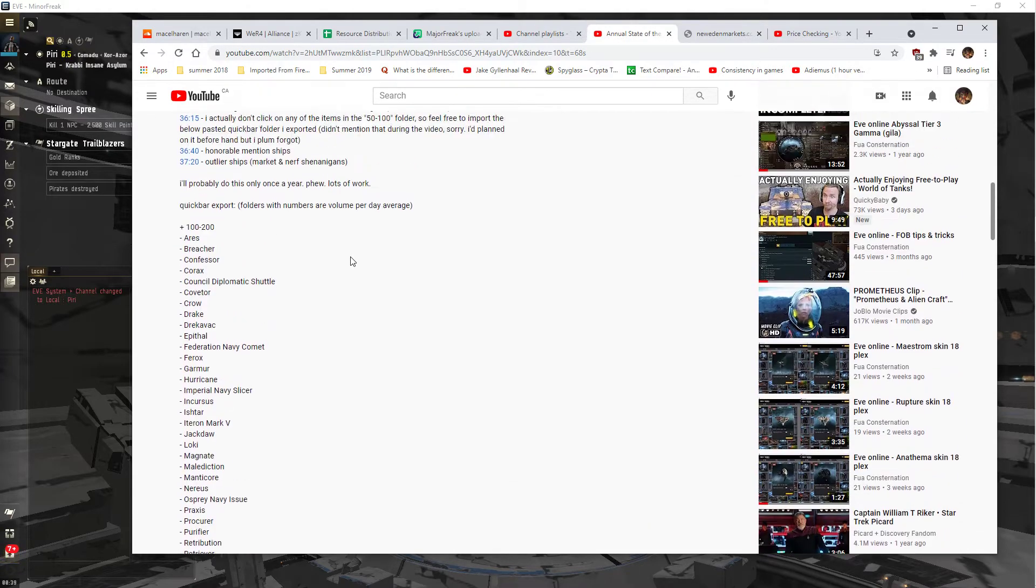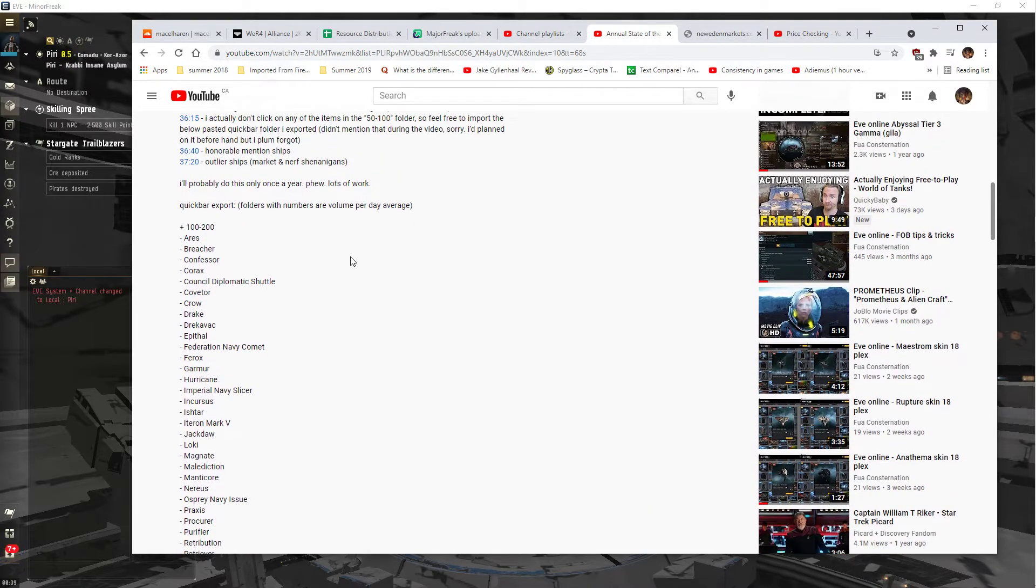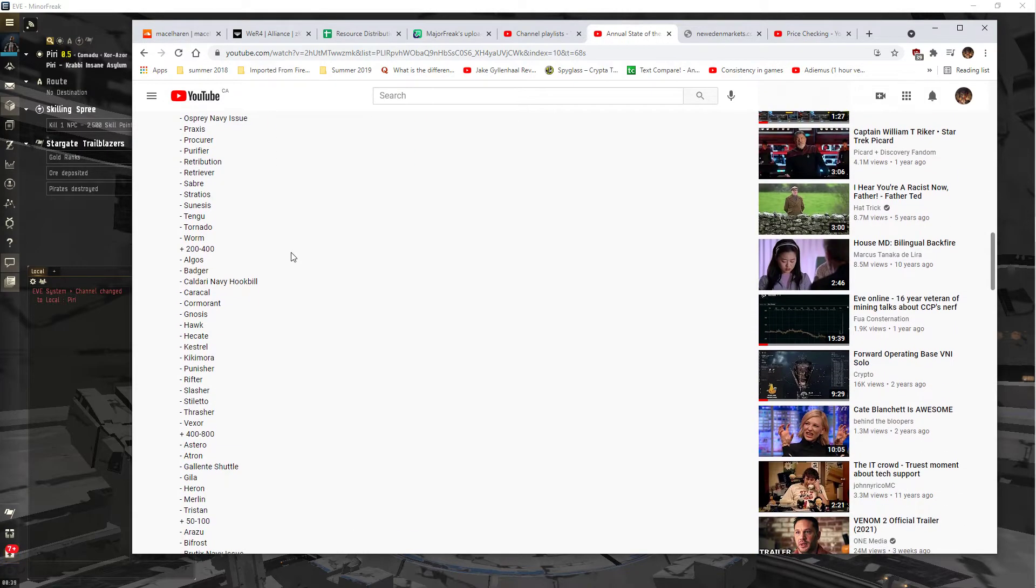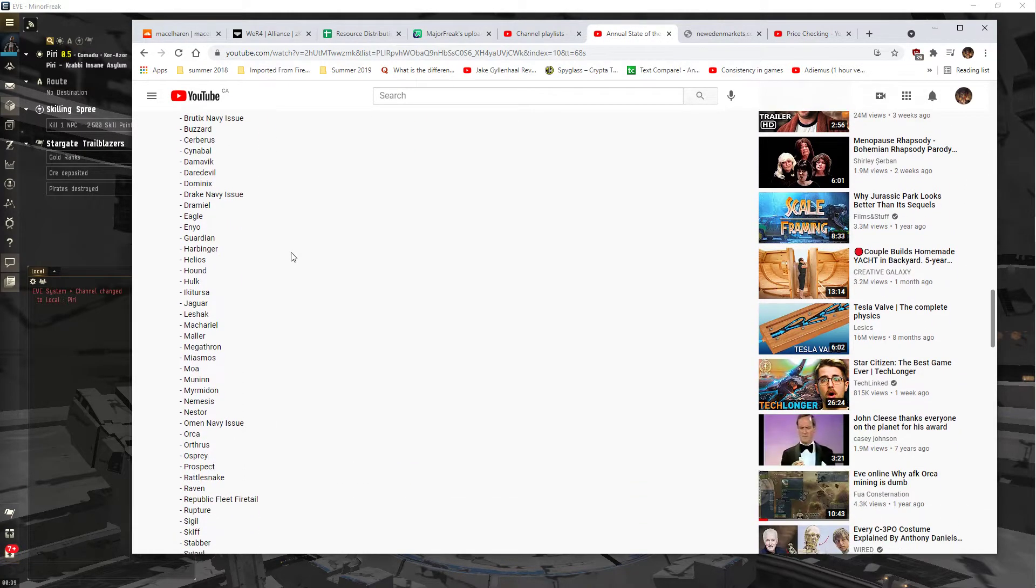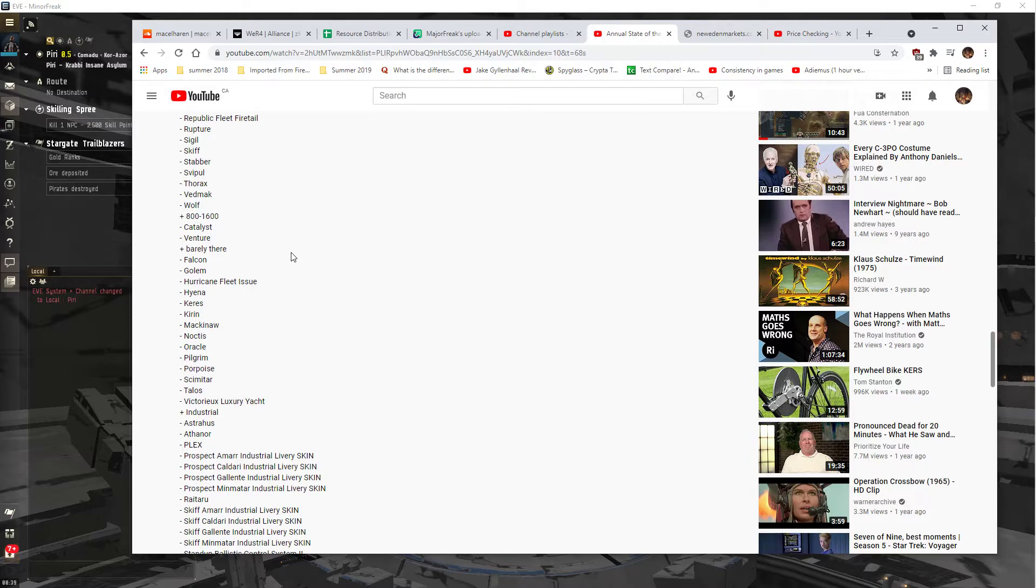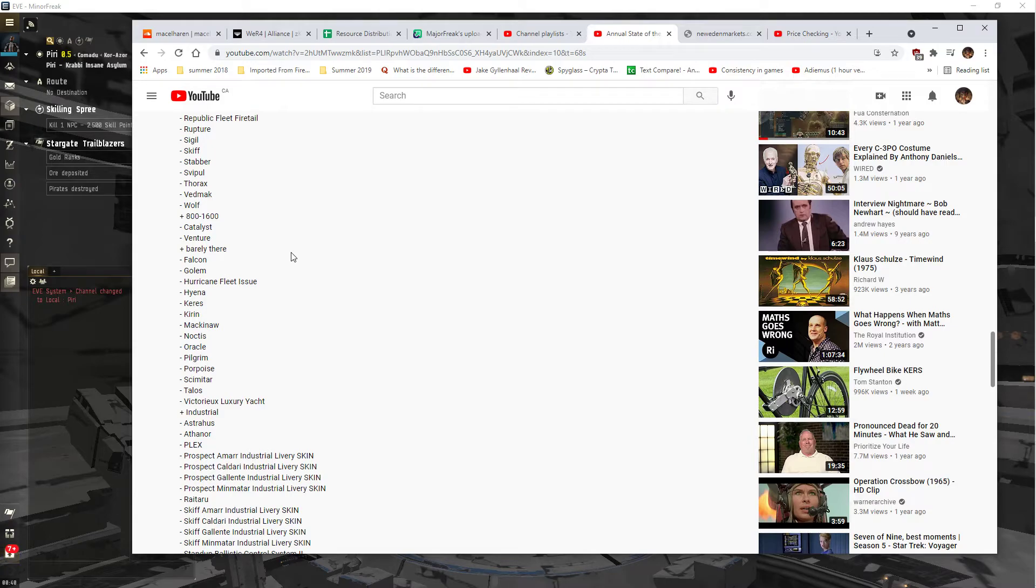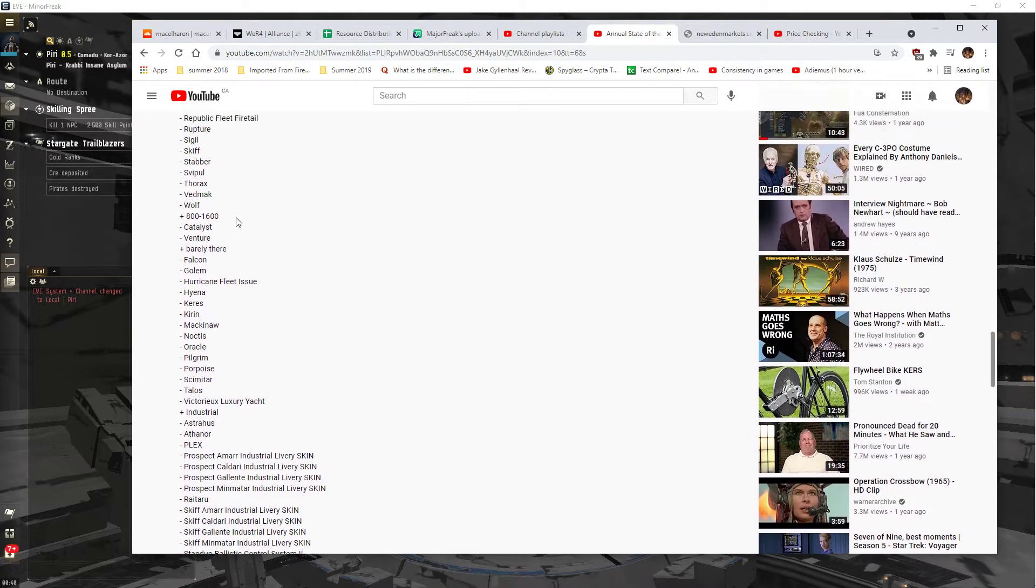This is what I used to check the market. It was volume per day average, what ships were being built. One assumes that was the rate they were being built because of the demand, but this was the volume that was traded.